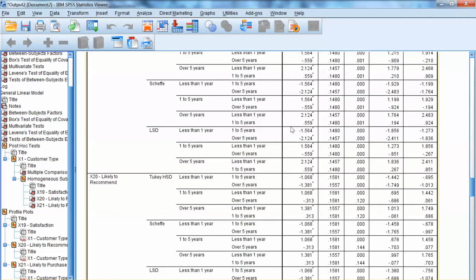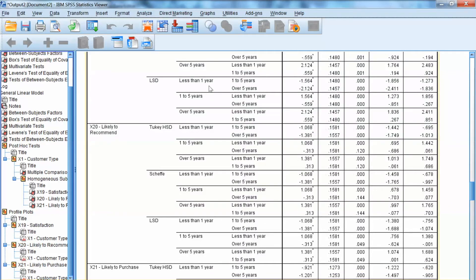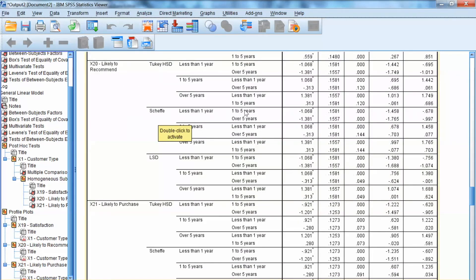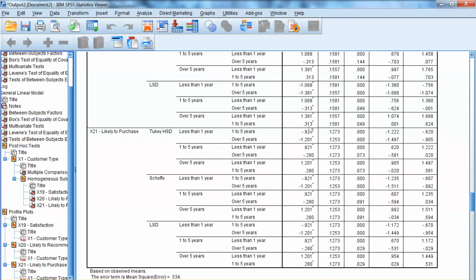For x20 and x21, we note that the Tukey significance level for the difference between customers of one to five years and customers of over five years is 0.12, indicating a non-significant difference between these two groups. Scheffé test shows similar results. If we use a significance level of 0.05, LSD shows a significant difference, but at 0.01, LSD also shows a non-significant difference. Similarly for x21, the difference between customers of one to five years and those over five years is not significant — these two groups do not differentiate in likelihood to recommend or likelihood to purchase.